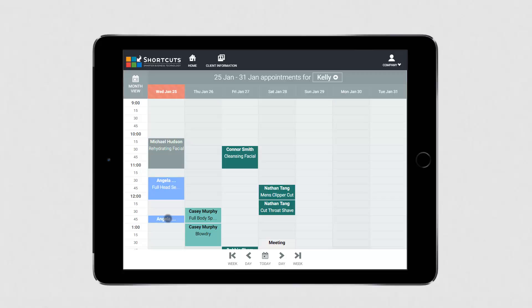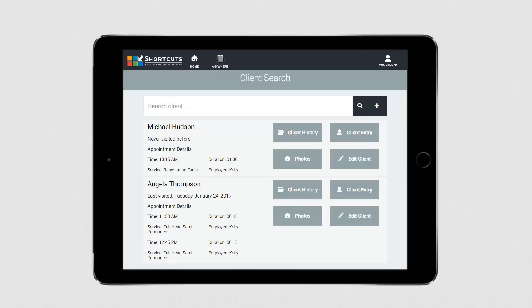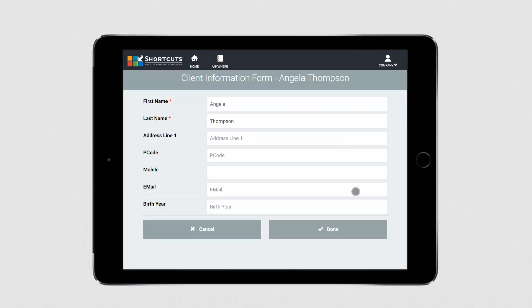Then switch to the Client Information screen. Press the Client Entry button next to the client's name, then hand over the device so they can fill out their details.